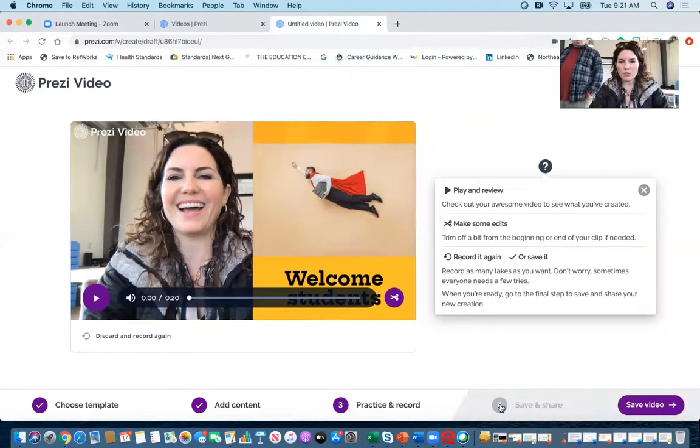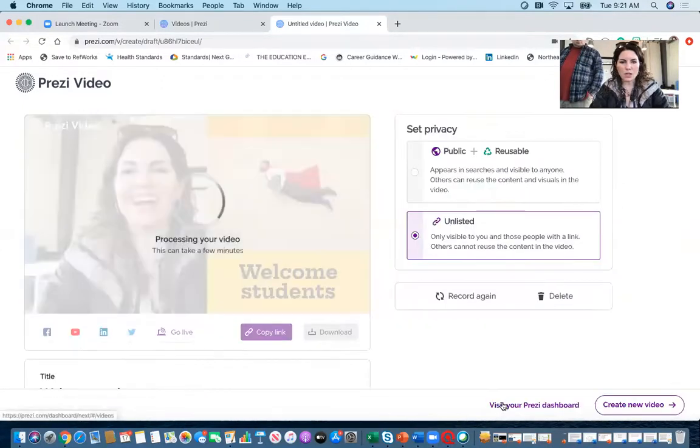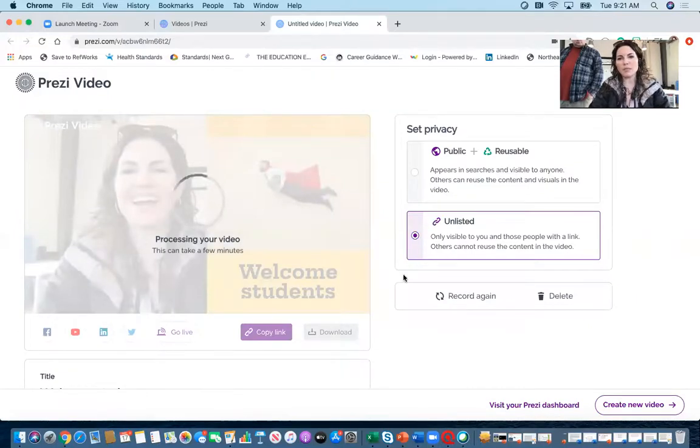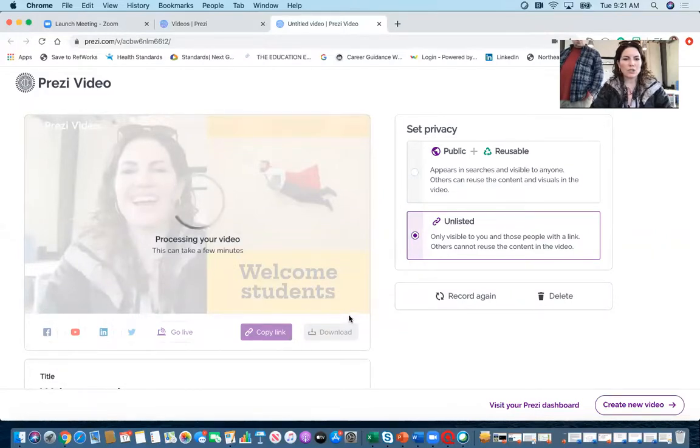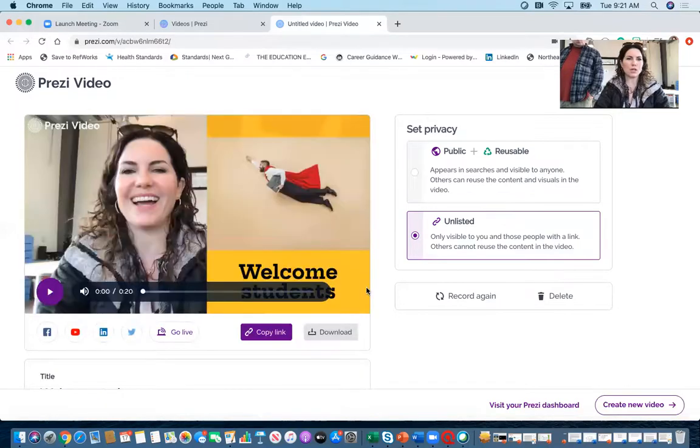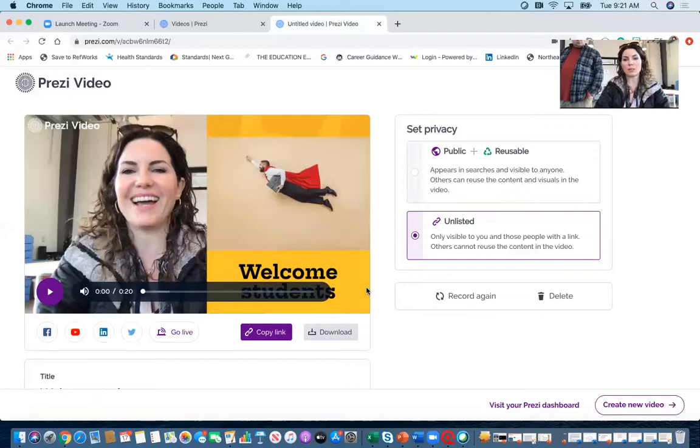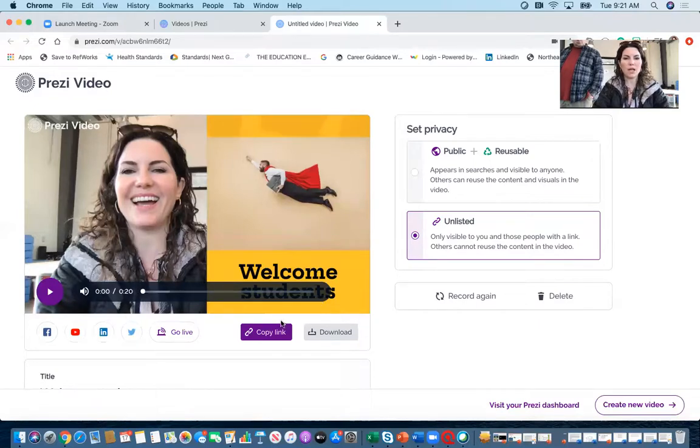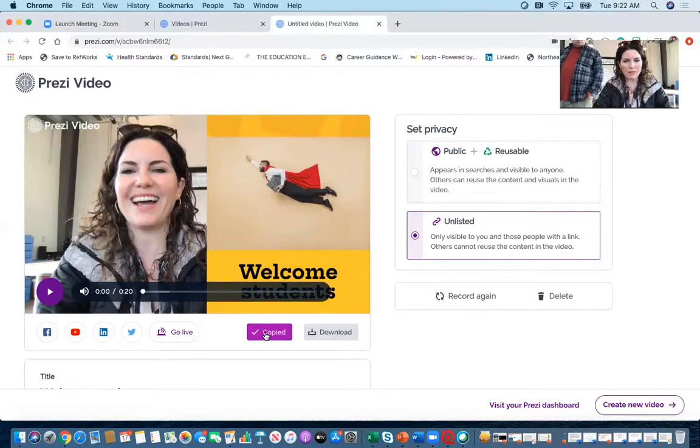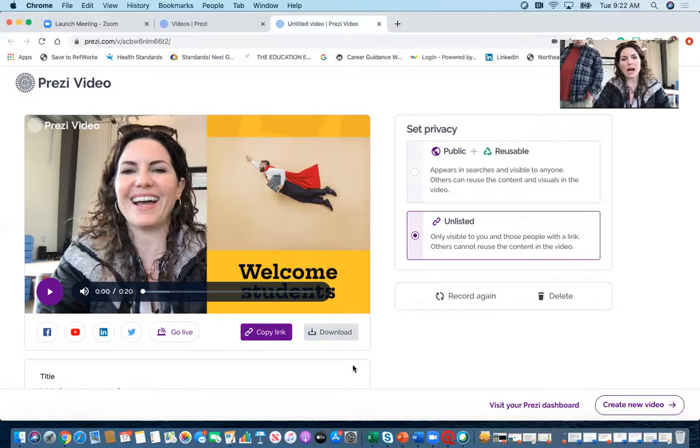Now I'm going to save and share, and now I can either make my video public or unlisted. So if it's unlisted, it will just give me a link that only my kids can access. And then if it's public, that means that other teachers can access it. So if it's something that can help other teachers in this new space that we're in, I would definitely make it public. I'm definitely making this one unlisted, but I've got it copied. And then now that I've got the link copied, I can send you that link and you can watch it.